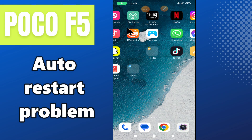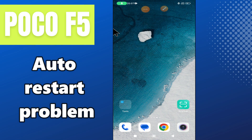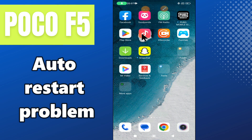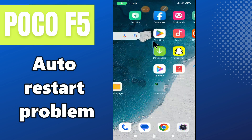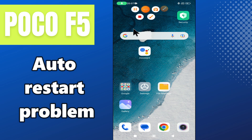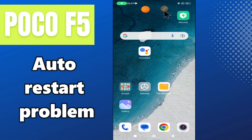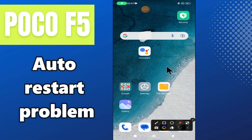Hello everyone, welcome back to another video tutorial. In this video, I will tell you about the auto restart problem in your phone, POCO F5. If your device POCO F5 is automatically restarting while using, I will show you how you can fix it. If you are new to my channel, don't forget to subscribe and press the bell icon. Now let's watch the video and learn about it.